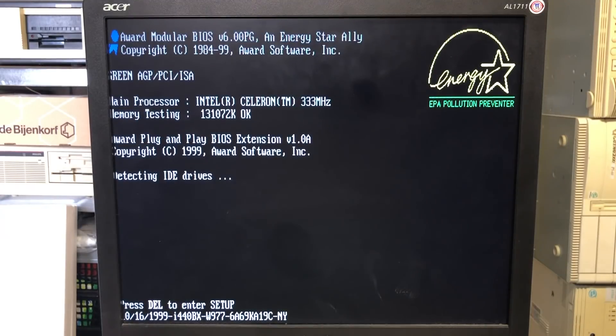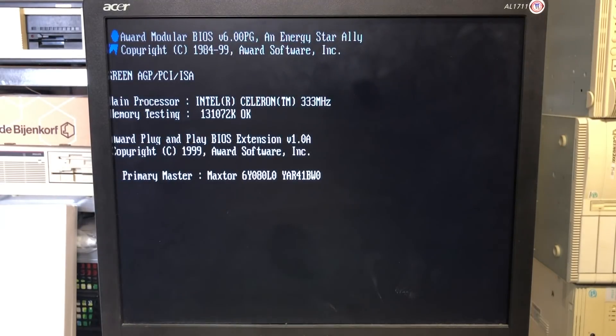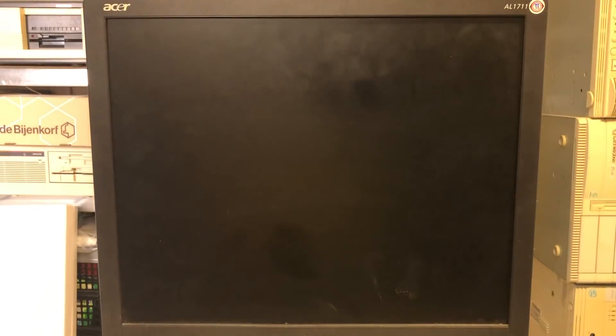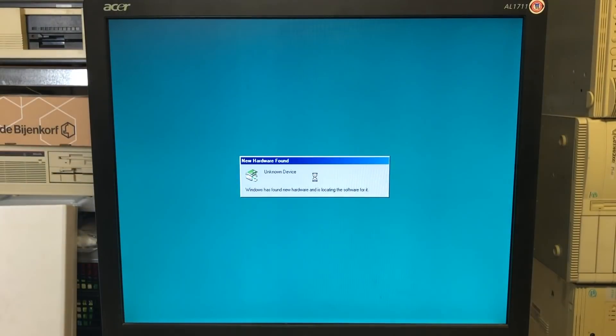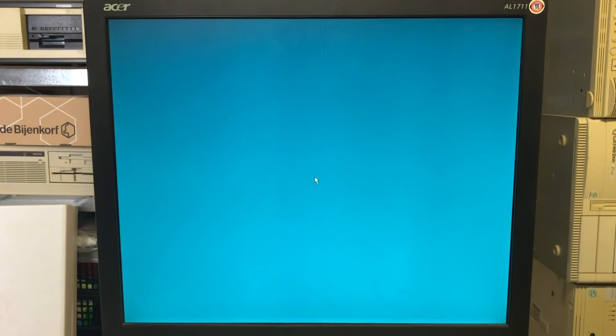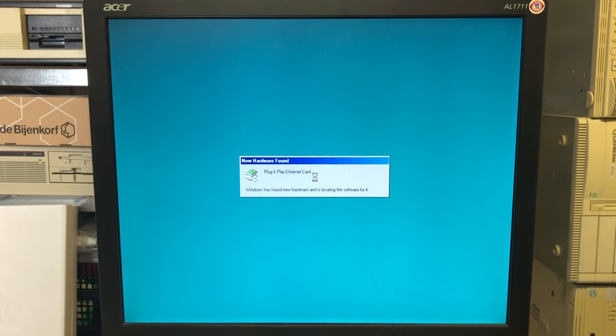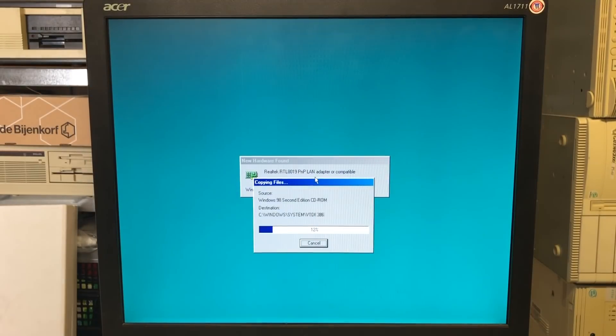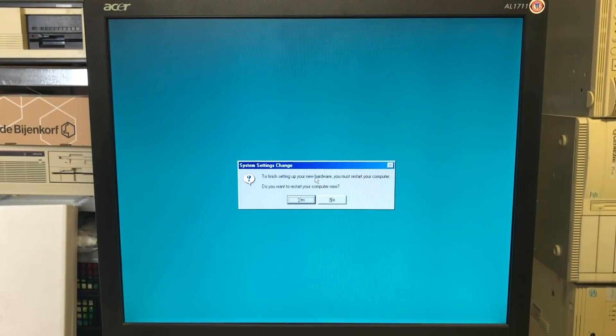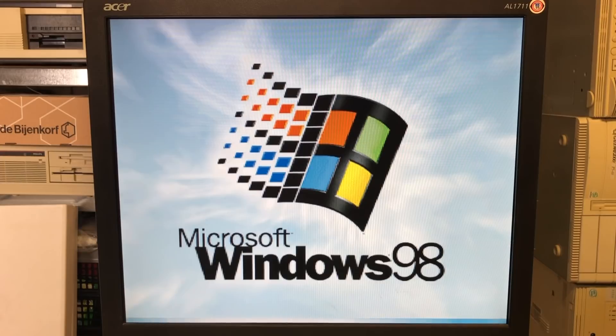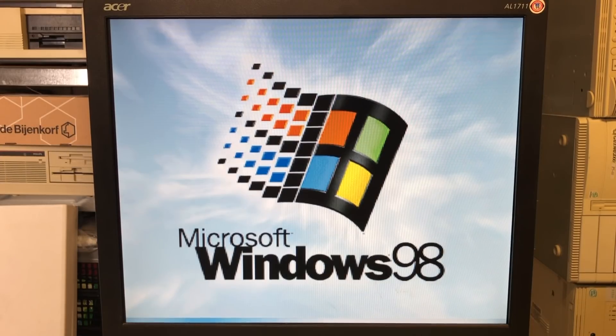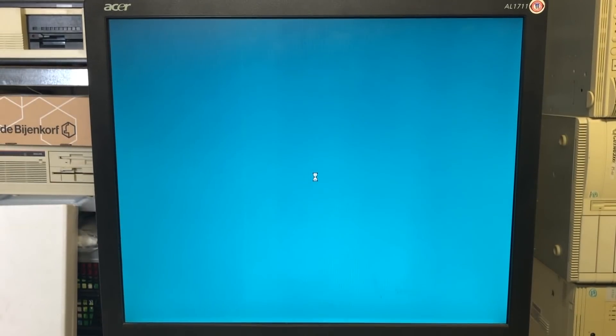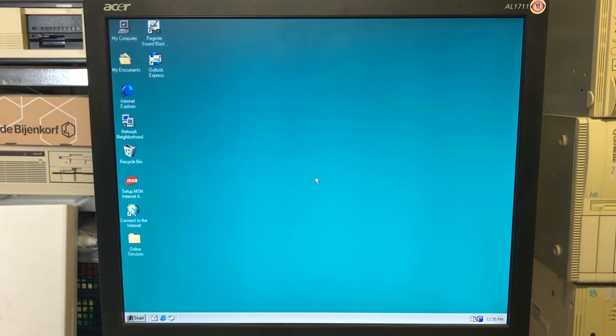Moving along to our Intel Celeron 333 MHz running Windows 98. So this one has been equipped with the Realtek plug and play card, which is automatically detected upon startup of Windows 98, which is a good thing. It will automatically configure the correct resources, IO addresses, IRQs and stuff like that. So it's loading up the drivers from the Windows 98 CD. And after a quick restart, the networking card should be available and we should be able to hook this computer up to the network.